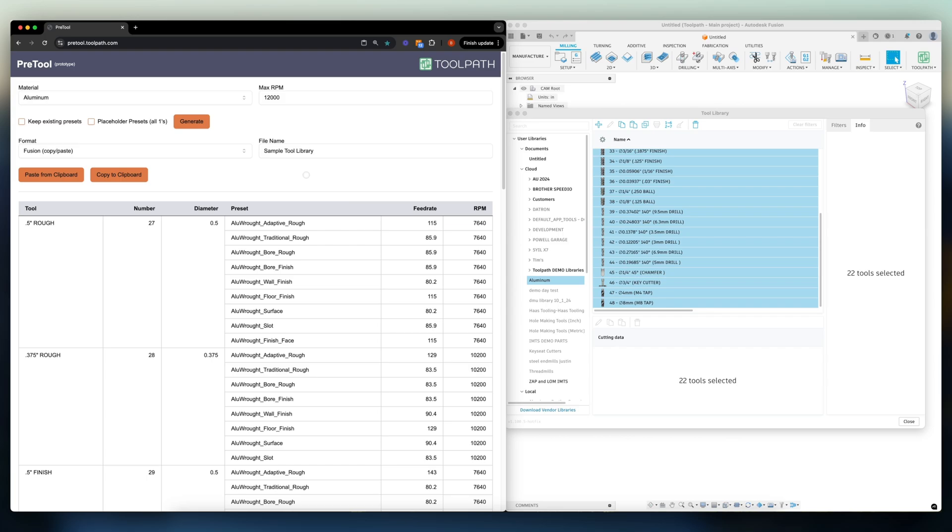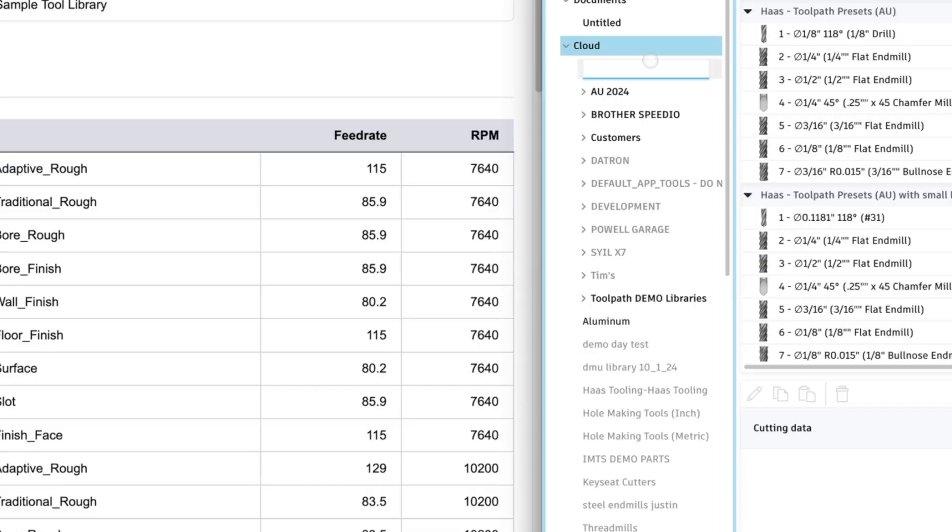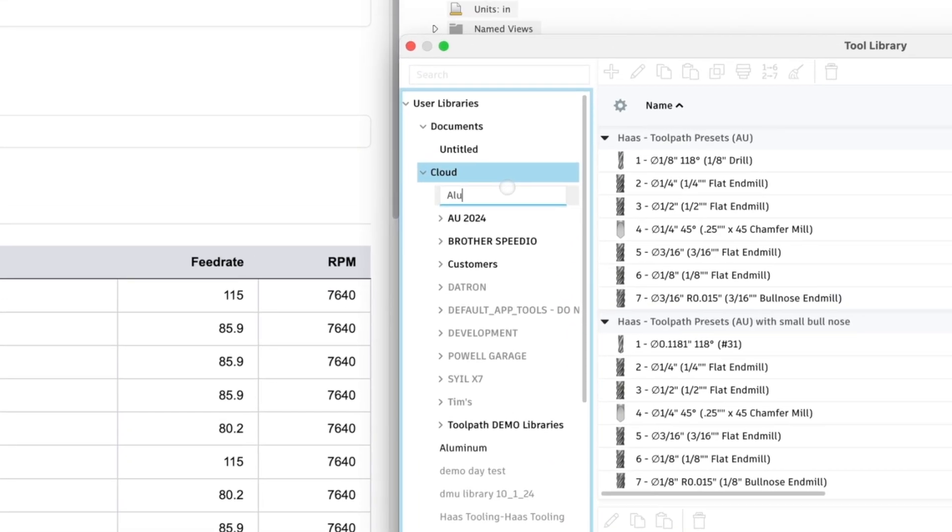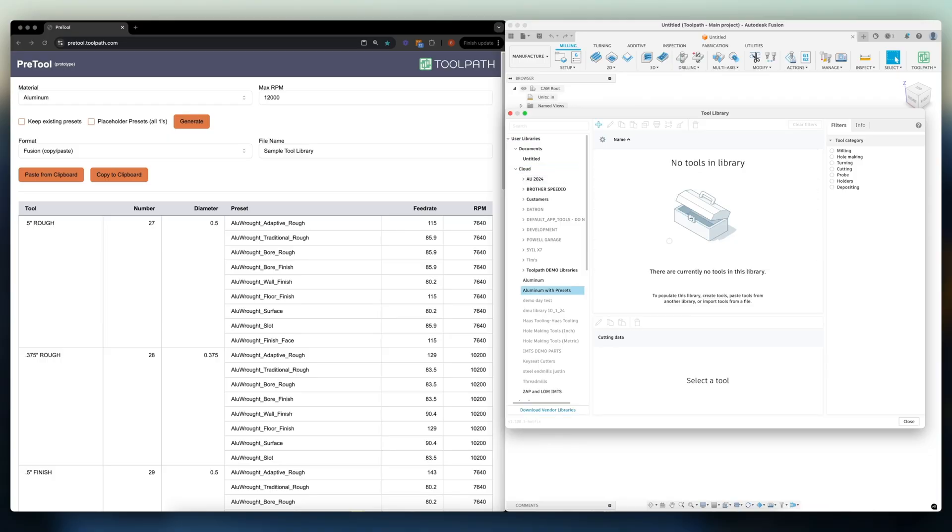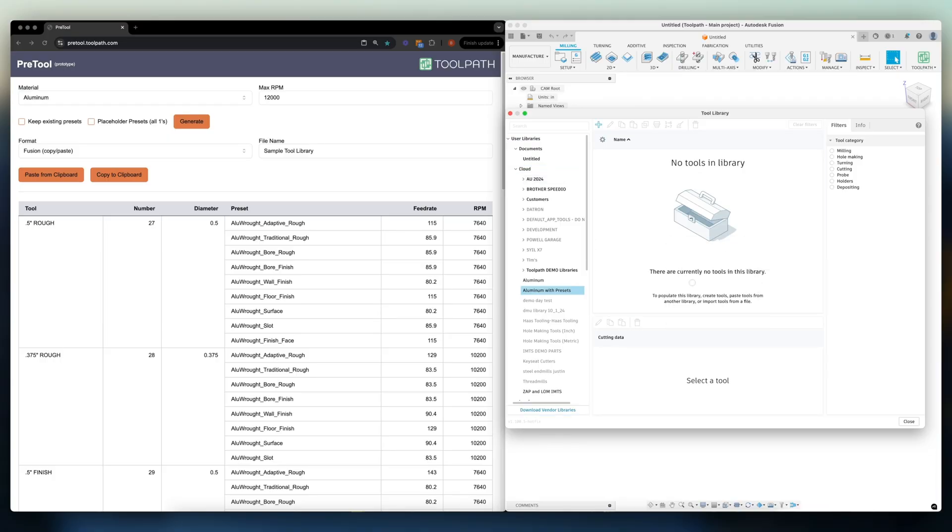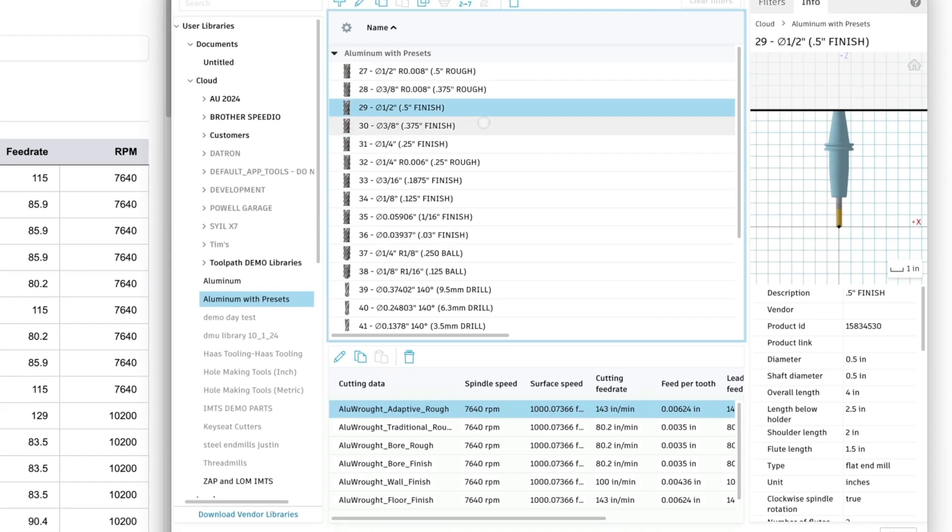Now we'll click the copy to clipboard button and hop back into Fusion. Let's create a new library and name it aluminum with presets. Now all I have to do is right click and paste from spreadsheet. If I click on a tool we can now see the new presets associated with it.